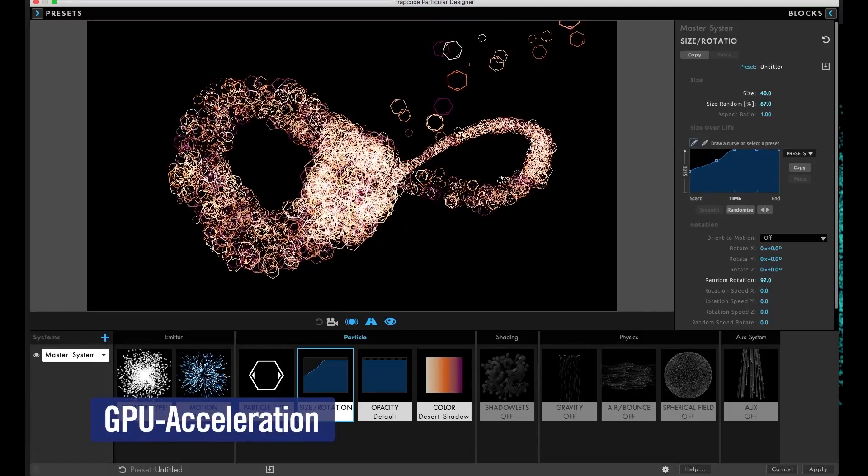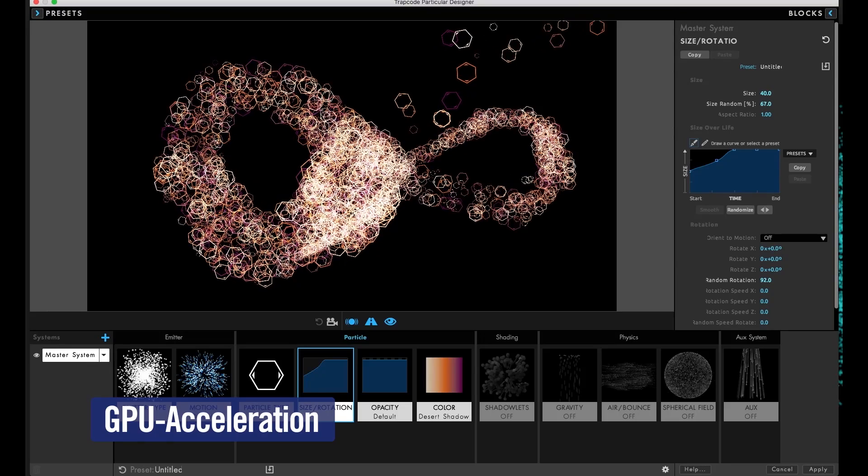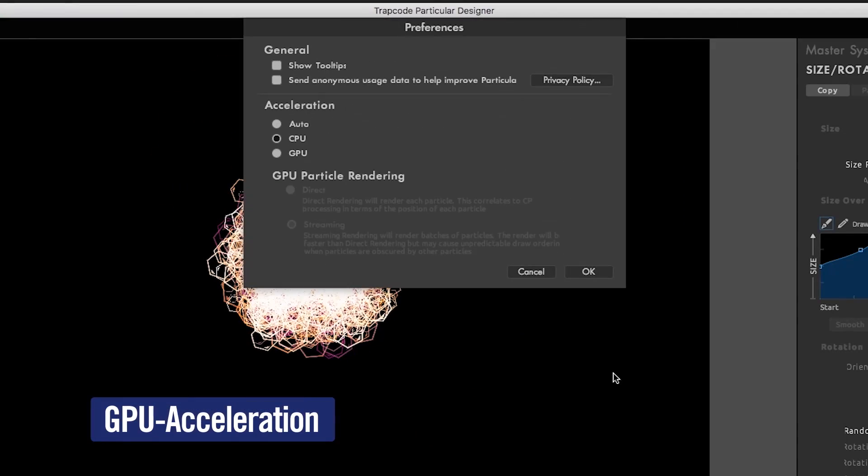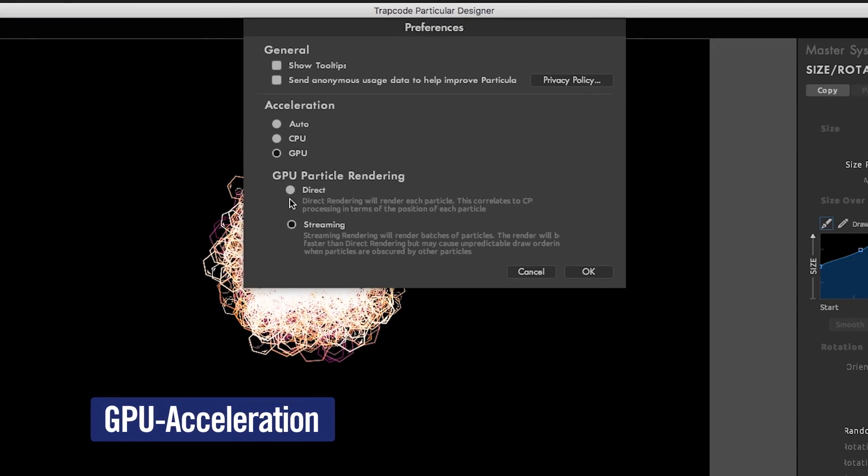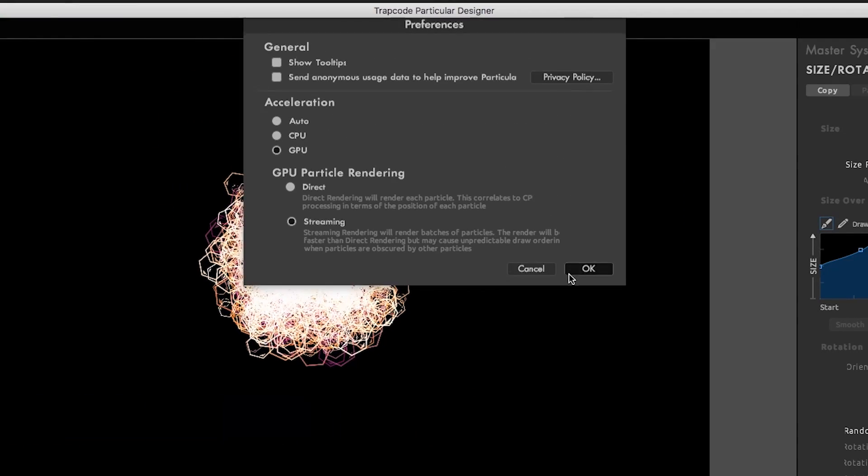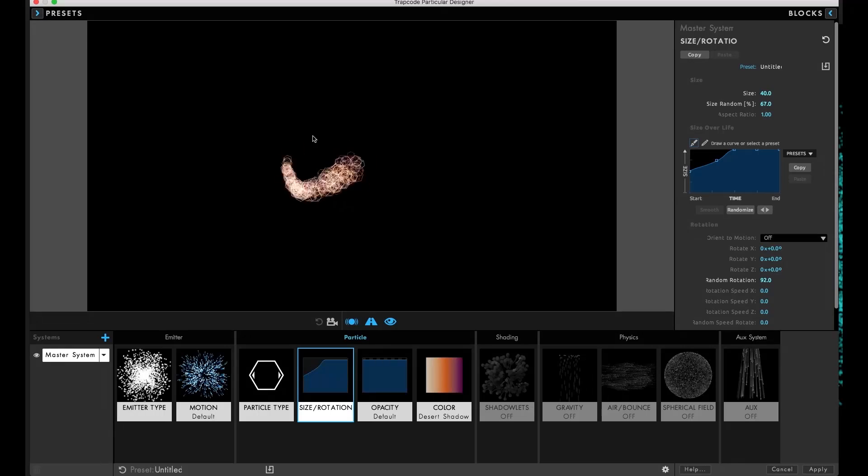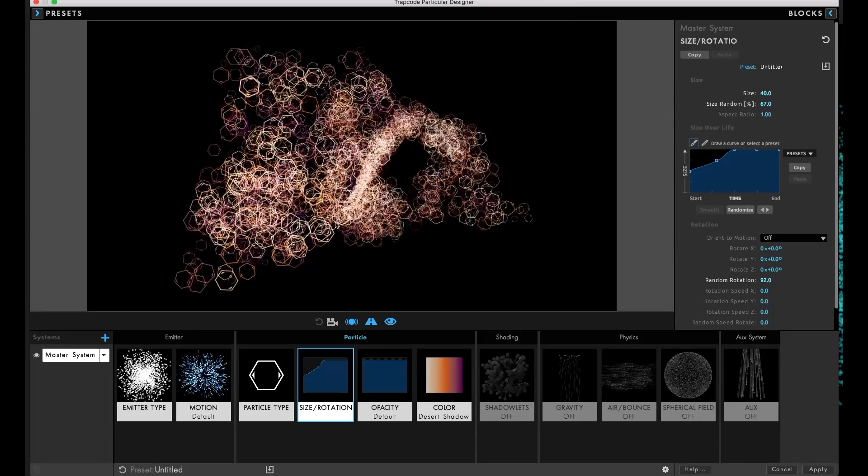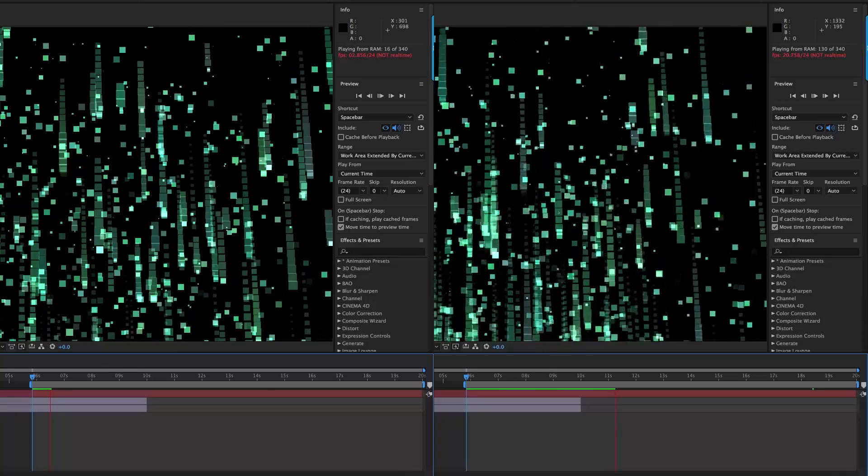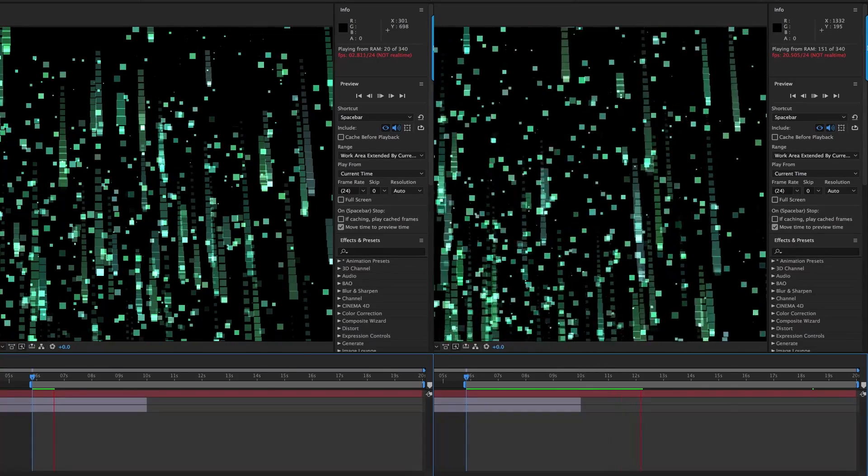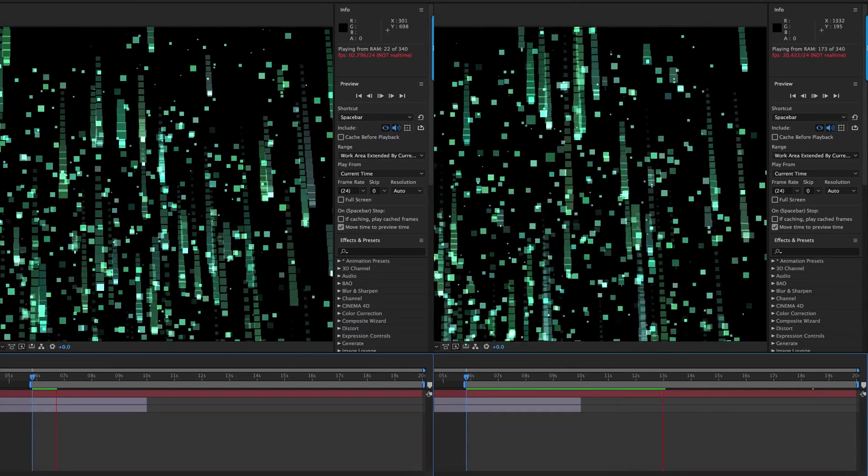Get fast feedback with Trapcode Particular's new GPU acceleration through OpenGL. Depending on your system and setup, you can see speed boosts of up to 4x or more over previous versions.